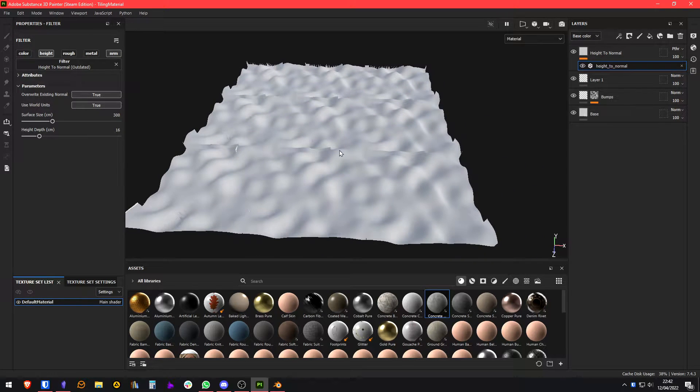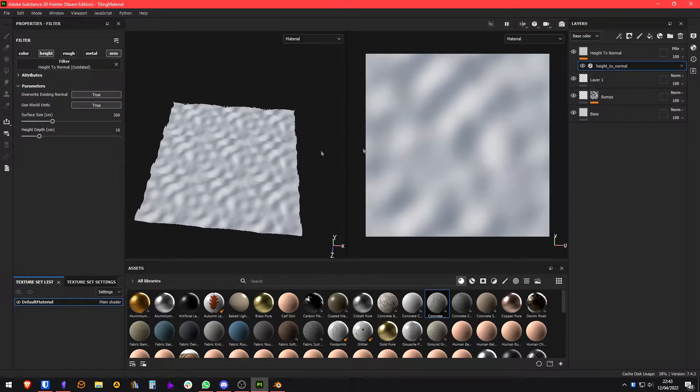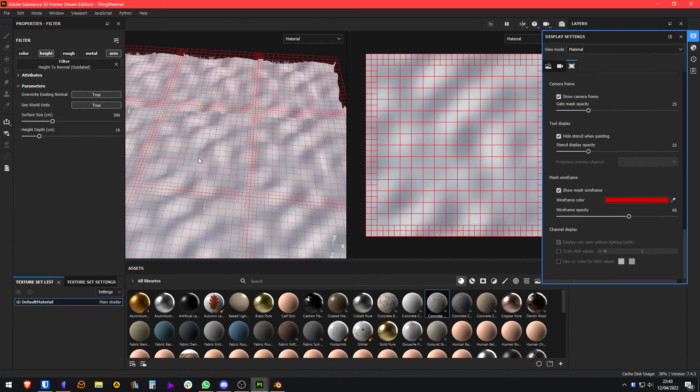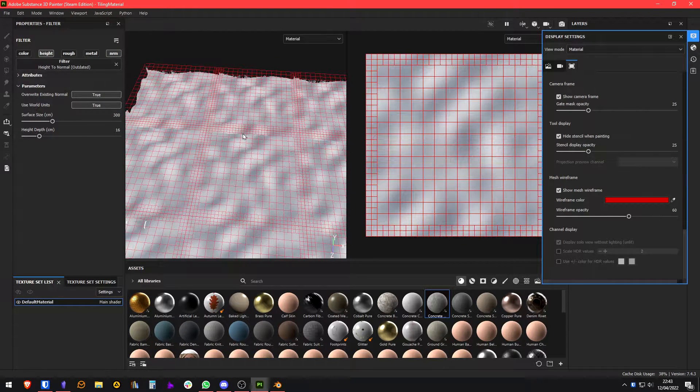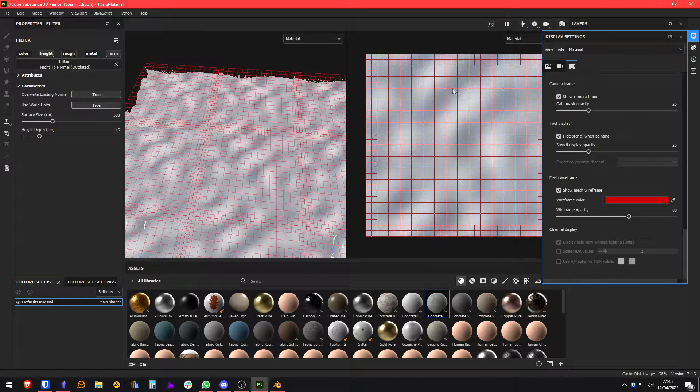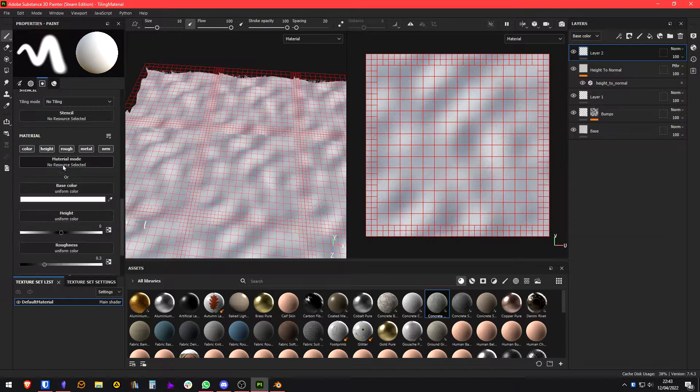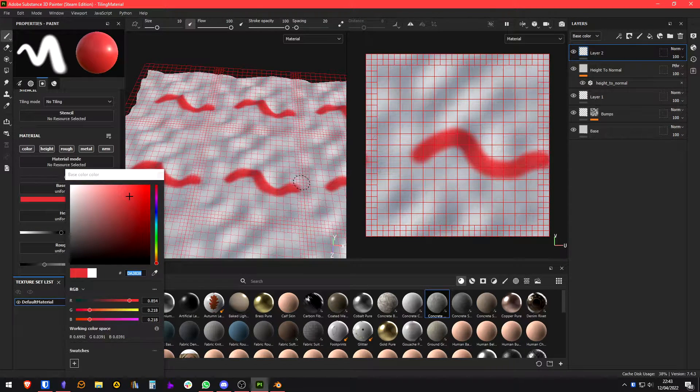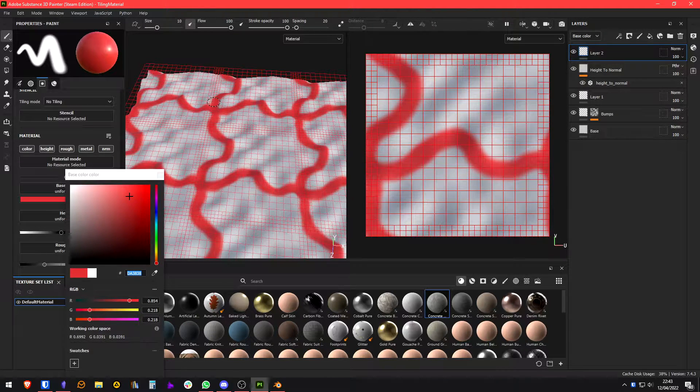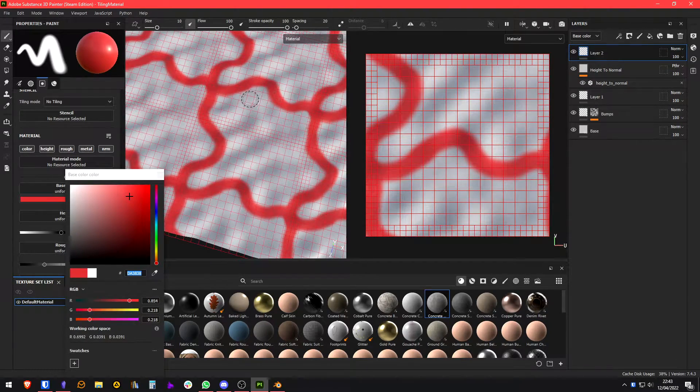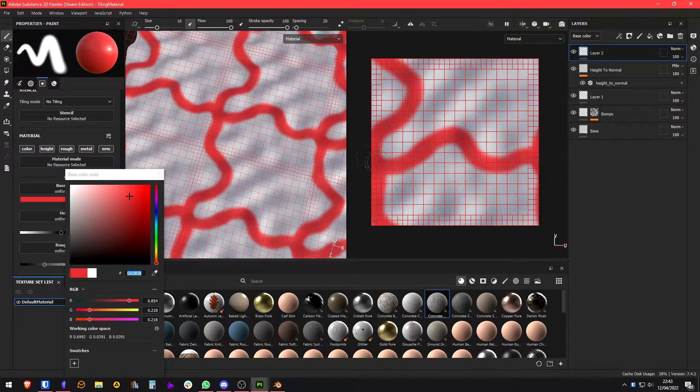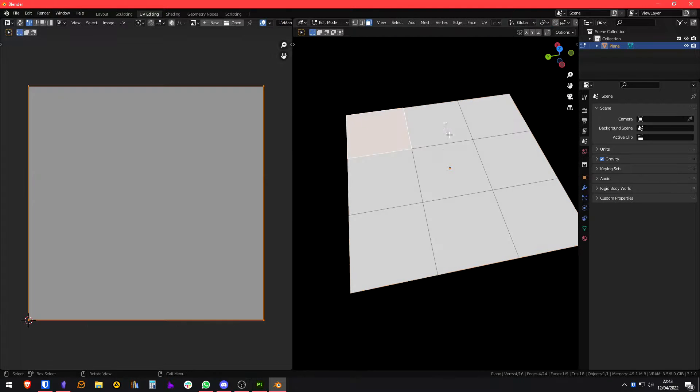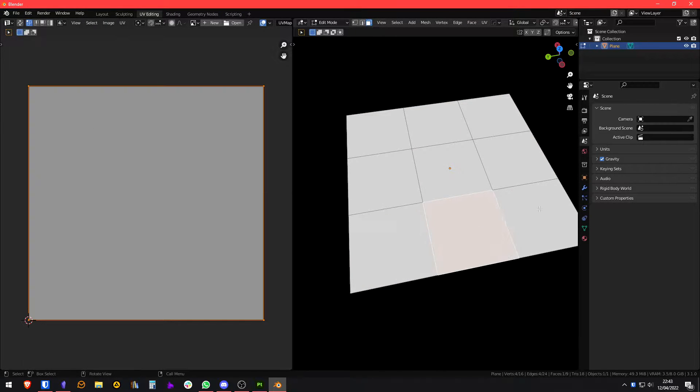This is basically just a plane that is subdivided. Let me show you the wireframe. It's something like this, and basically each subdivision of the plane shares the same UV space. So when you come here and you start painting your stuff, it's going to wrap around because that's how Substance Painter works, and you will end up with this tileable texture right here.